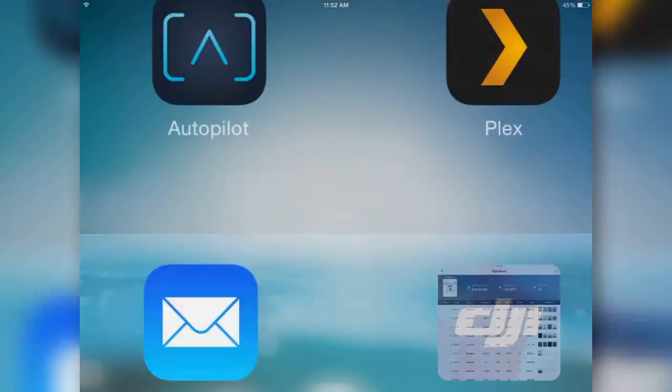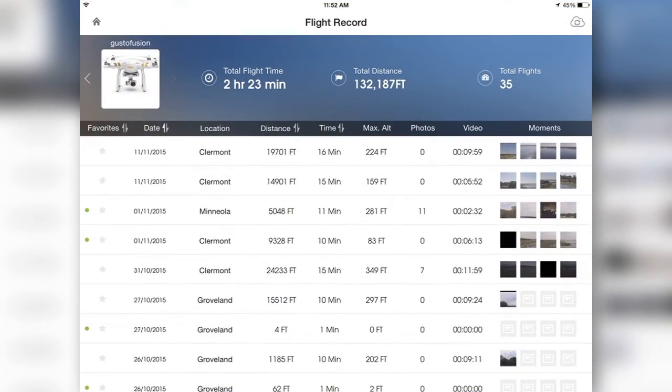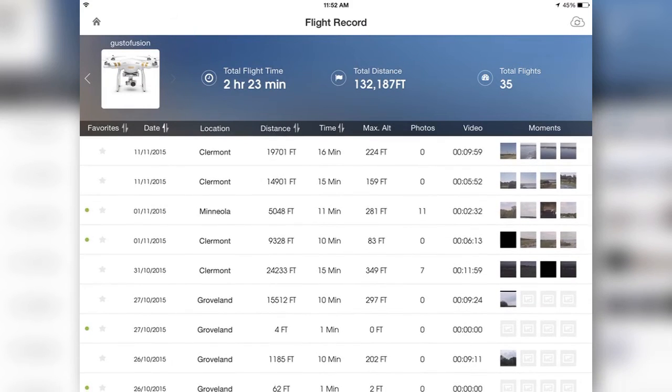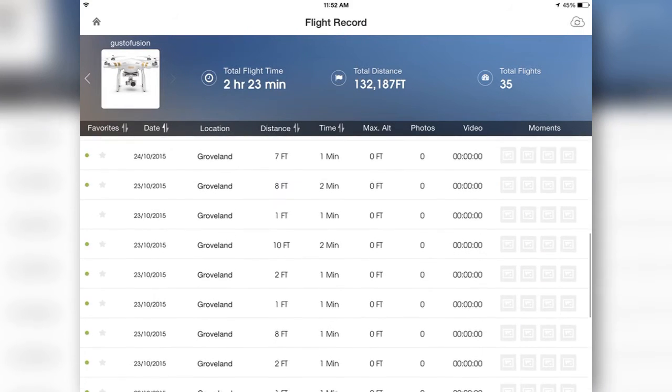Hey guys and gals, this is going to be a quick way to delete flight data from your DJI Go app flight record.